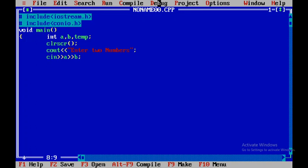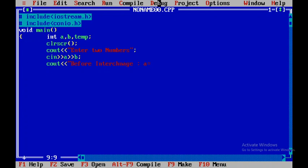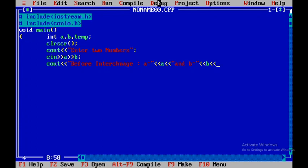Now I will display the values of a and b before interchange that is cout. I will be writing the statement called as before interchange that is a is equal to and then I will put the double quote and then I will display the value of a. And then I will say and b is equal to and then I will display b value.